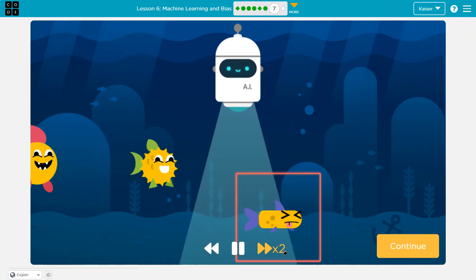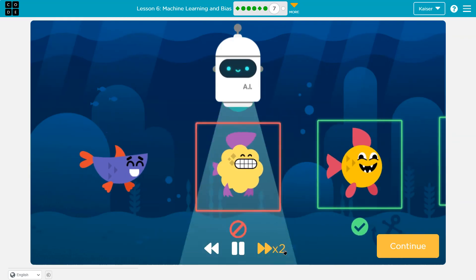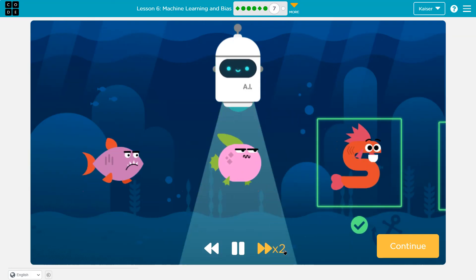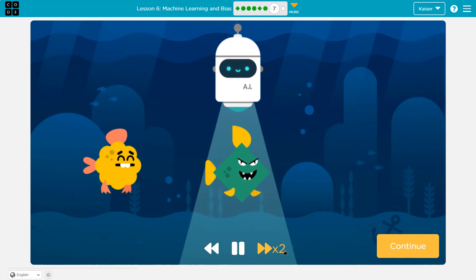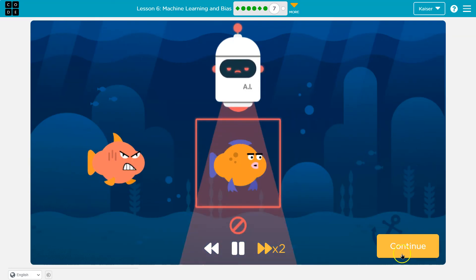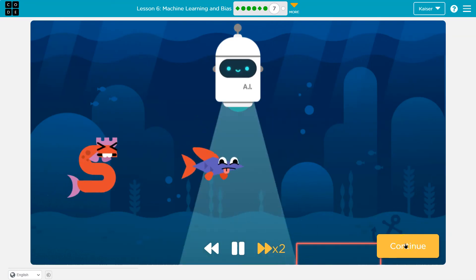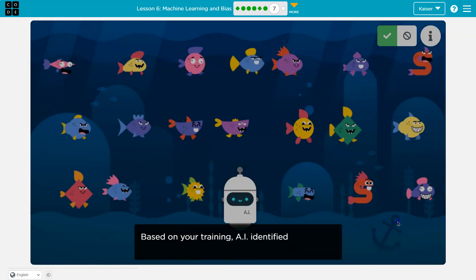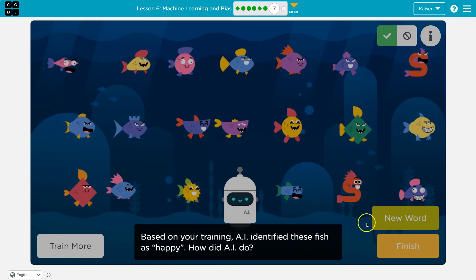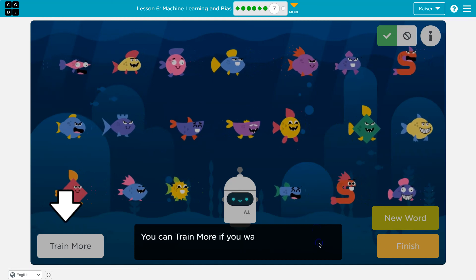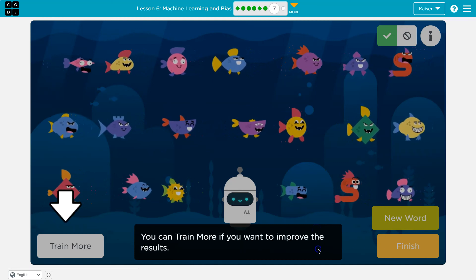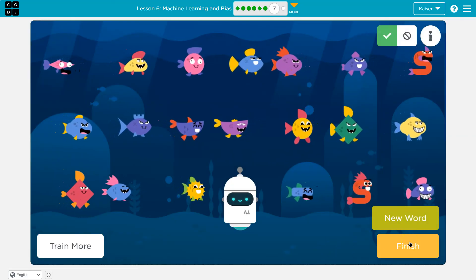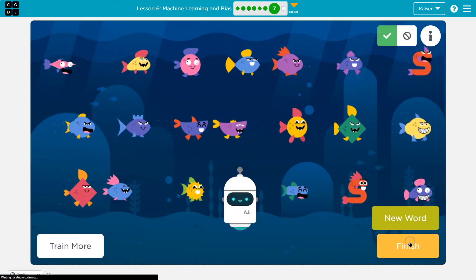Yeah. Yeah. Only get the happy ones — well, what I think is happy. If you disagree, you're probably right. Smile to go away. Onward. Looking pretty good, but we should keep in mind how this is up to interpretation. I'm going to go ahead and click finish. You might want to do some new words.